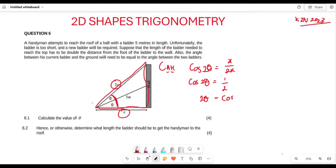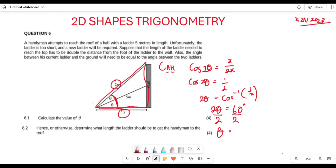So two theta equals cos⁻¹ of one-half. Since cos⁻¹(1/2) is a special angle, this equals 60 degrees. Since 2θ = 60°, you divide both sides by 2, giving you θ = 30 degrees. So theta is 30 degrees — and that is your answer for question 6.1.